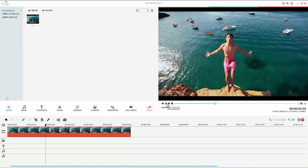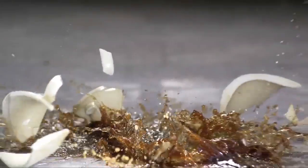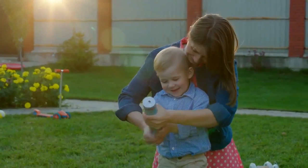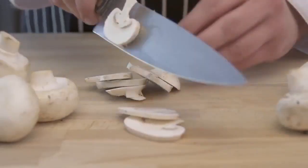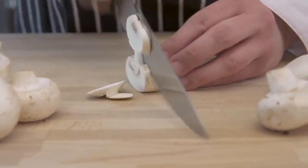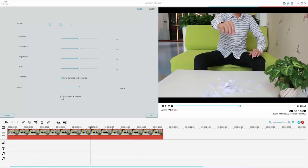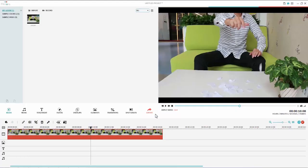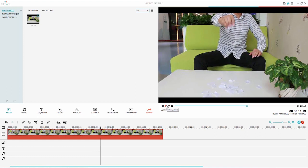One of the biggest new features is the reverse video effect. Reverse video, also known as rewind video, is a video editing technique used to make a video play backwards. By utilizing this effect we can create videos that are funny and look like a magic trick.